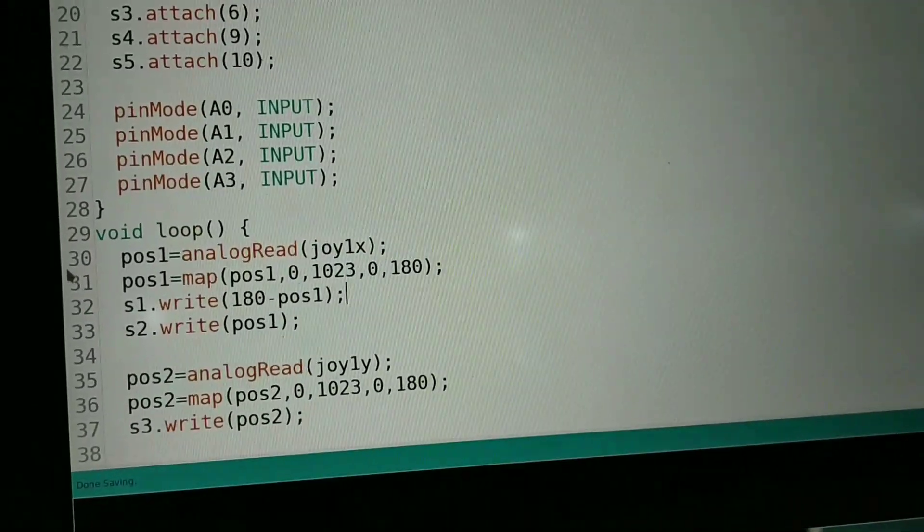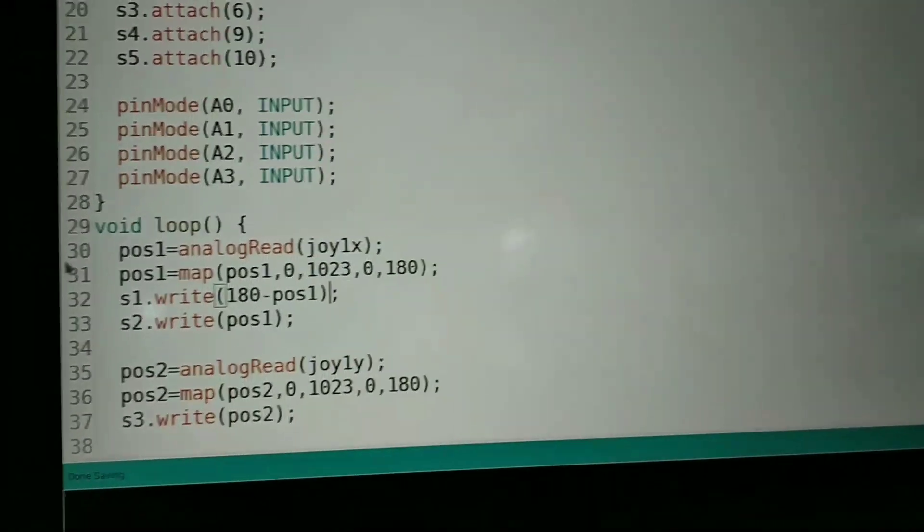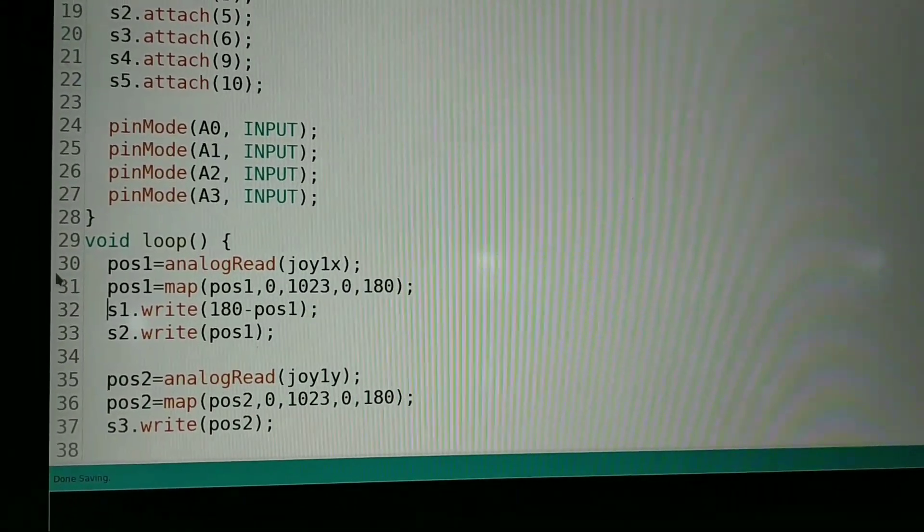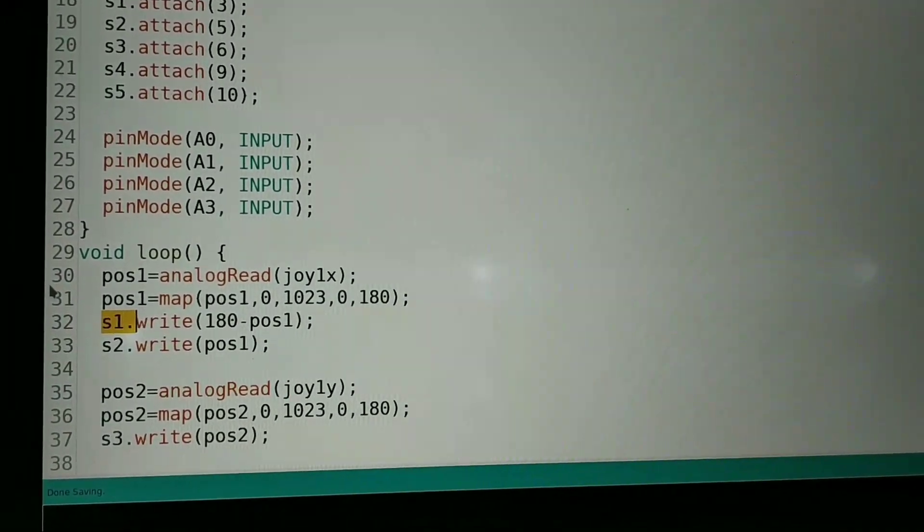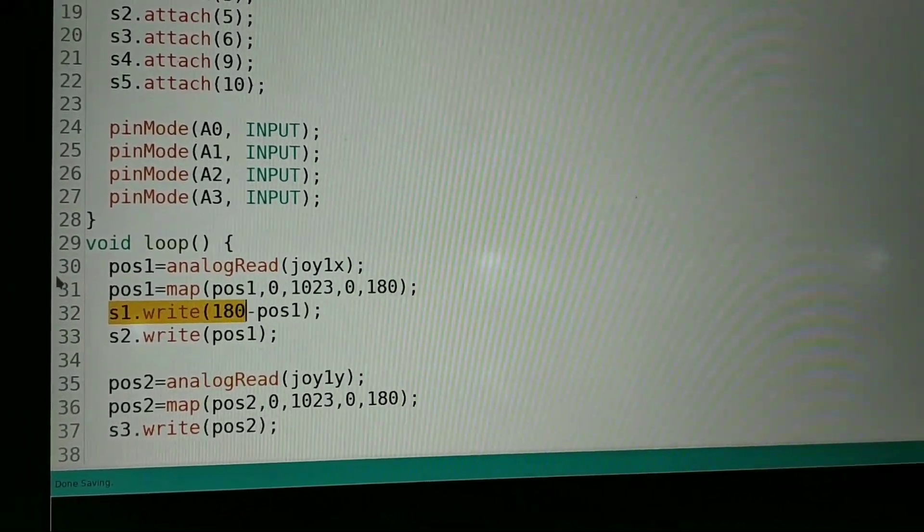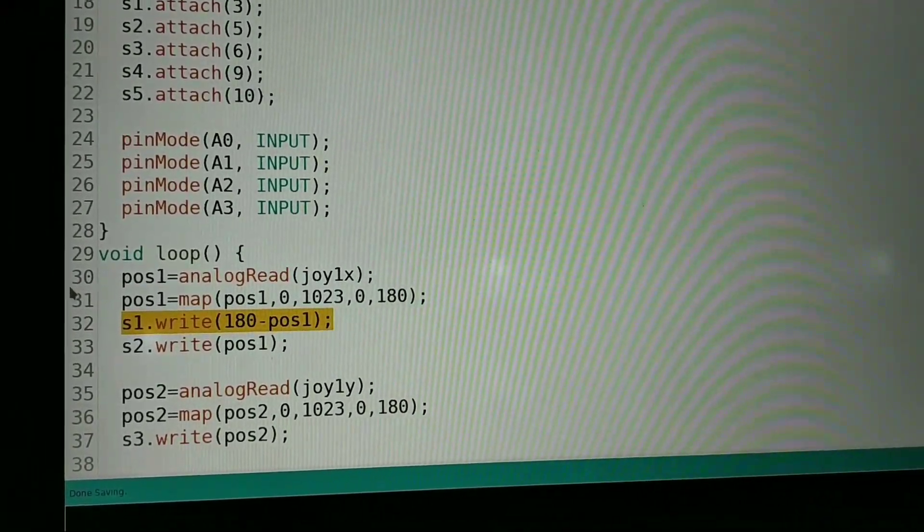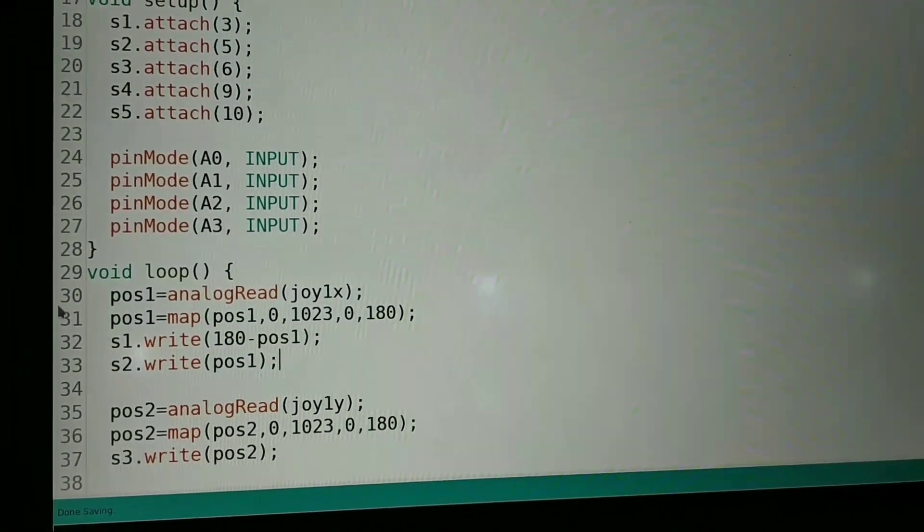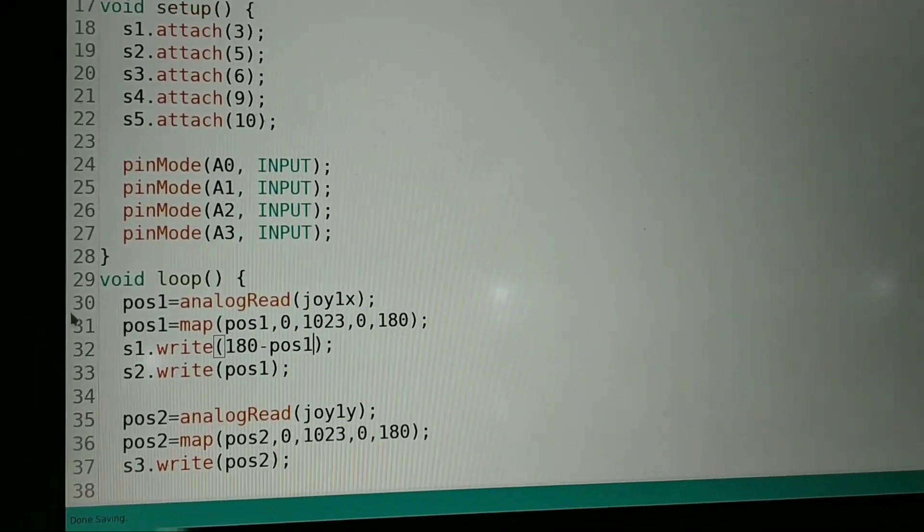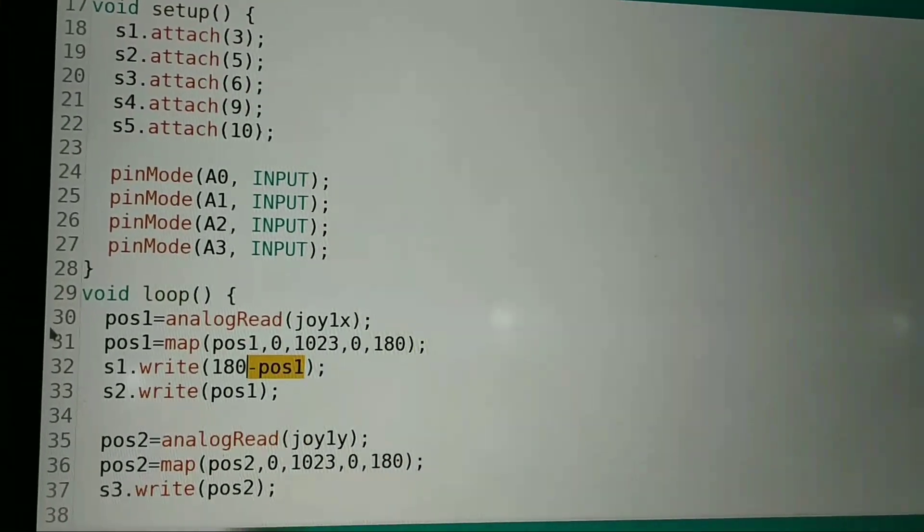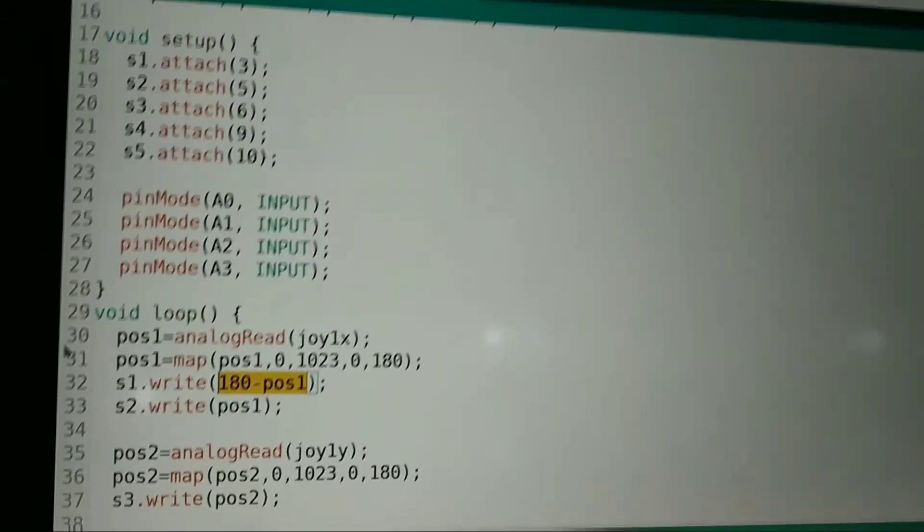After mapping the values, we are writing it to the servos. Like here we have written the value to servo 1, which is s1.write, and 180 minus position 1.